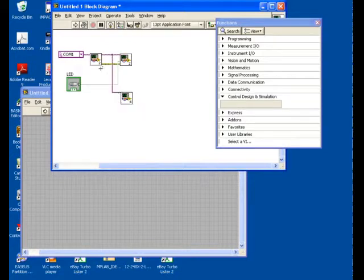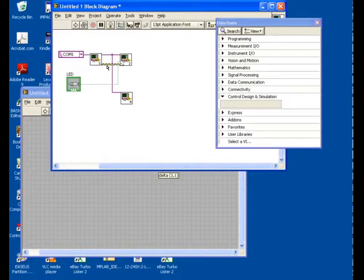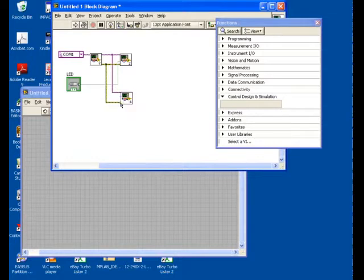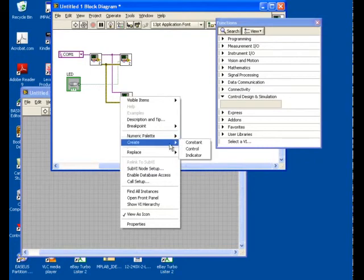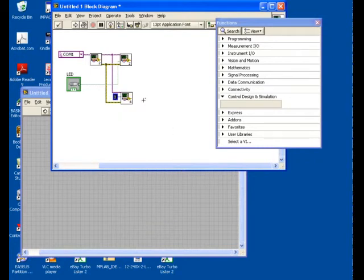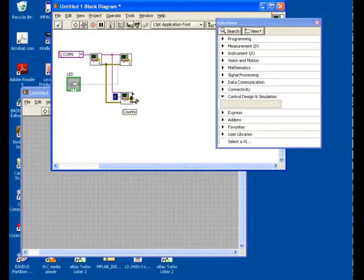I'm just going to wire these up the same way that we did for the first one. And I'd like a constant here. I just want a zero, so I'm going to tell it to create a constant. Zero is exactly what I want. I'm not going to use the Visa out and the error out. And now I've got these counts. And the counts will be 0 to 1023, representing about 0 to 5 volts.